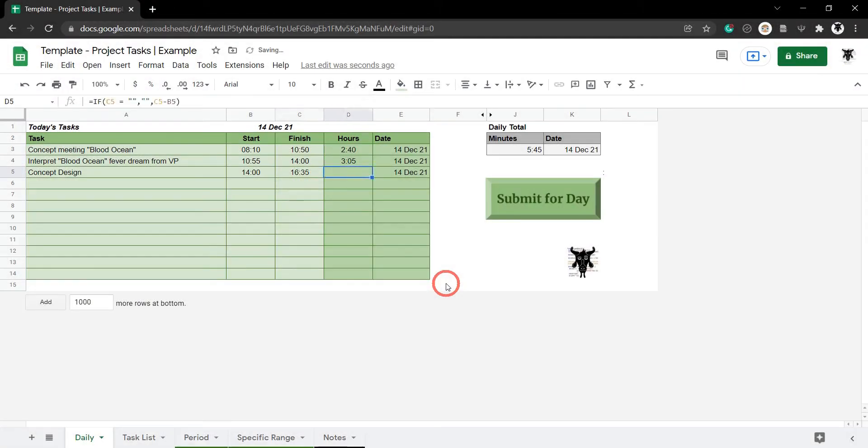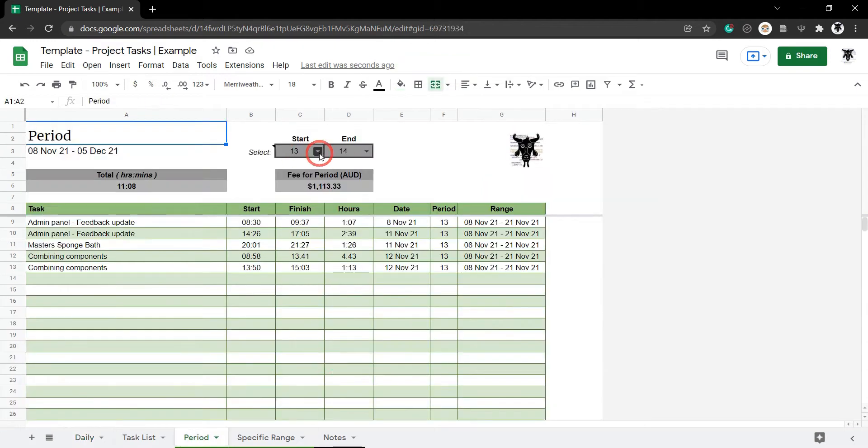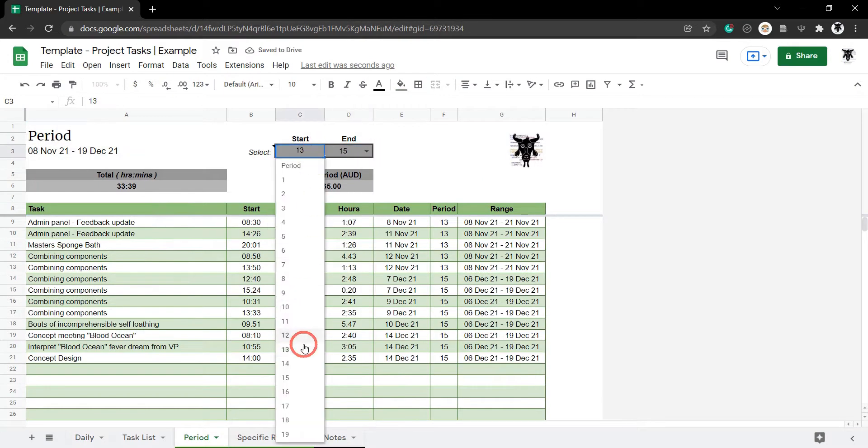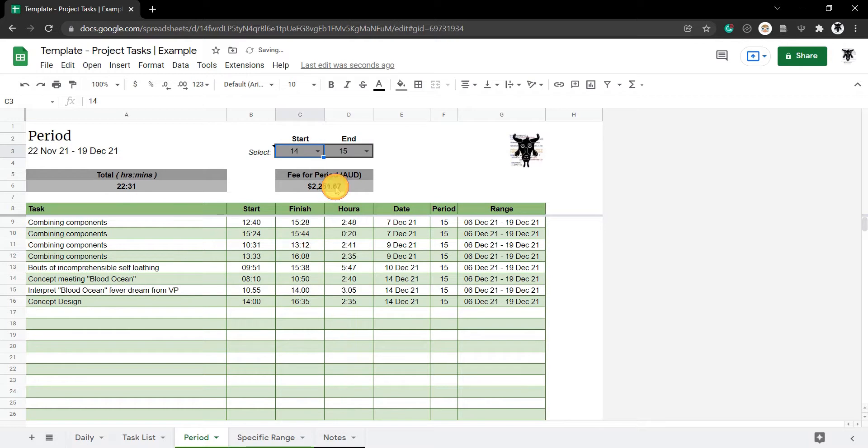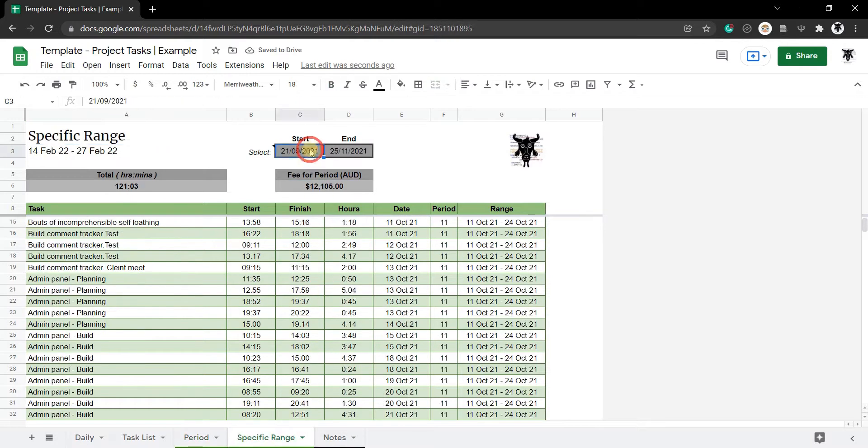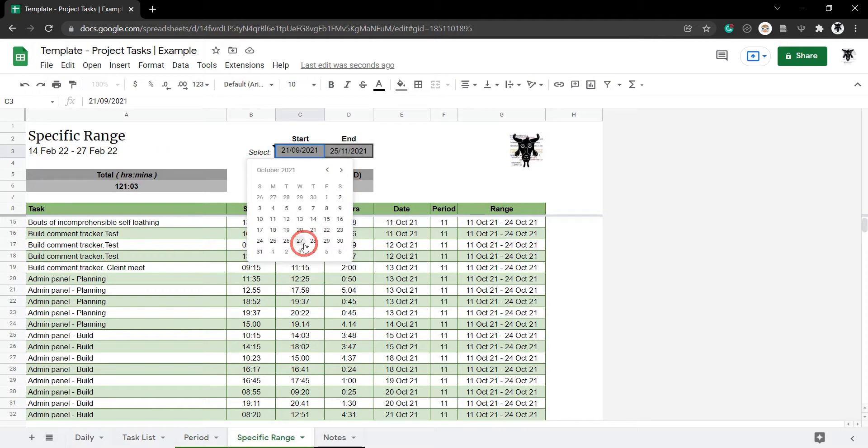I use this Google Sheet in my own business to share my progress with my clients and prepare invoices. Clients love it because they can see what I'm working on, and I love it because it saves me a bunch of time plugging in values by hand.